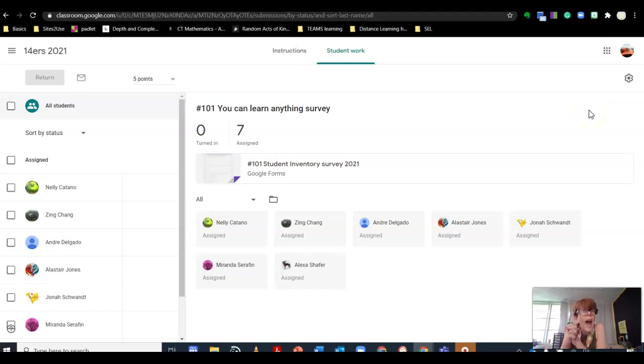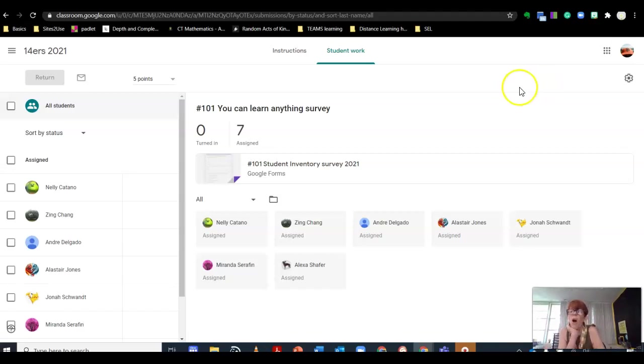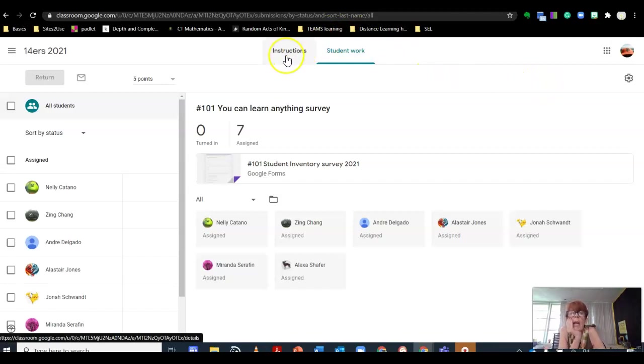Seven out of 32 have signed up for Google Classroom. I expect to see 32 out of 32 by the time we are in session tomorrow.